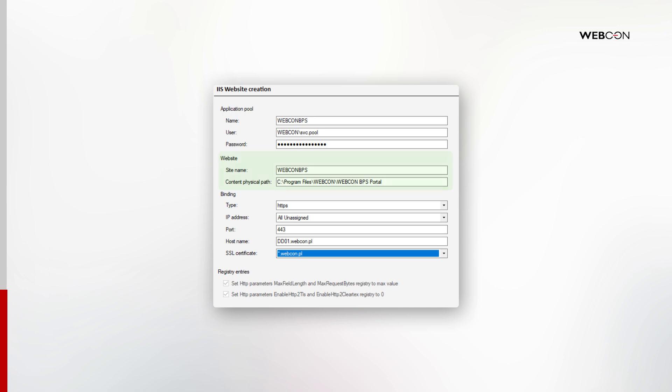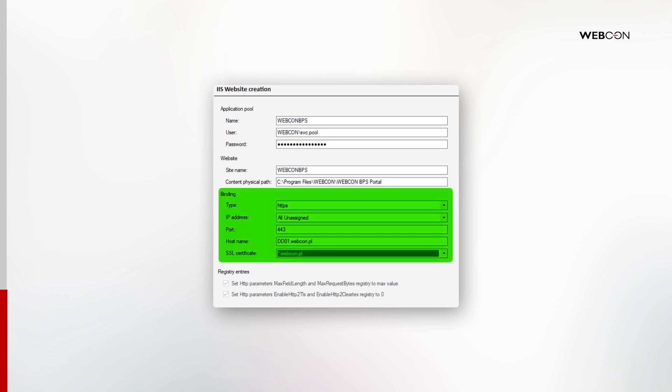In the website section, the site name will be the name of the node in IIS manager. And lastly, for the binding section to make sense, you will need the certificate that we talked about during the Windows preparation. The default HTTPS port is 443. The most important thing here is the host name. This address must be resolvable by DNS. It will be the address of your portal that has to match the subject name or alternative domain name in the certificate.